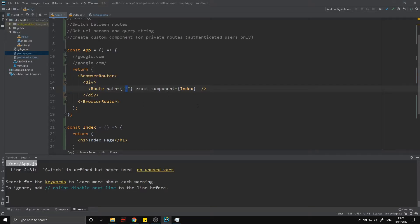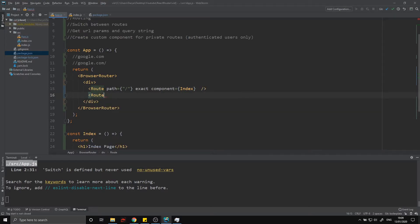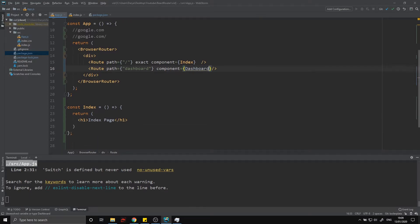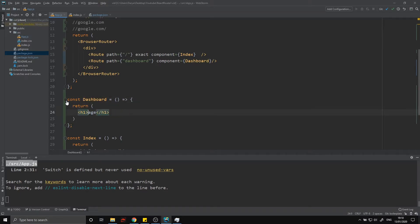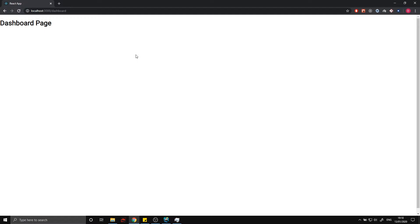Now we get a blank screen because /test isn't something we're handling. So I'm going to create another route and call this one dashboard. I'll create a dashboard component as well — I can just copy and paste the index one. Now if we head over to /dashboard, we render the dashboard component correctly. That's working as expected.